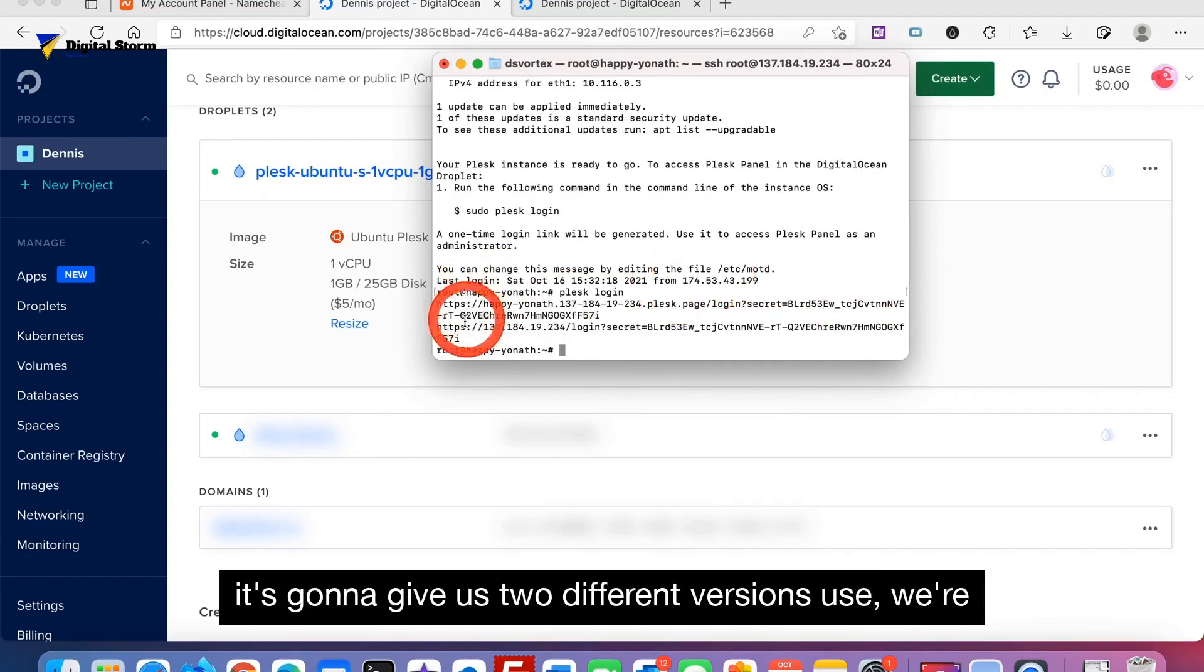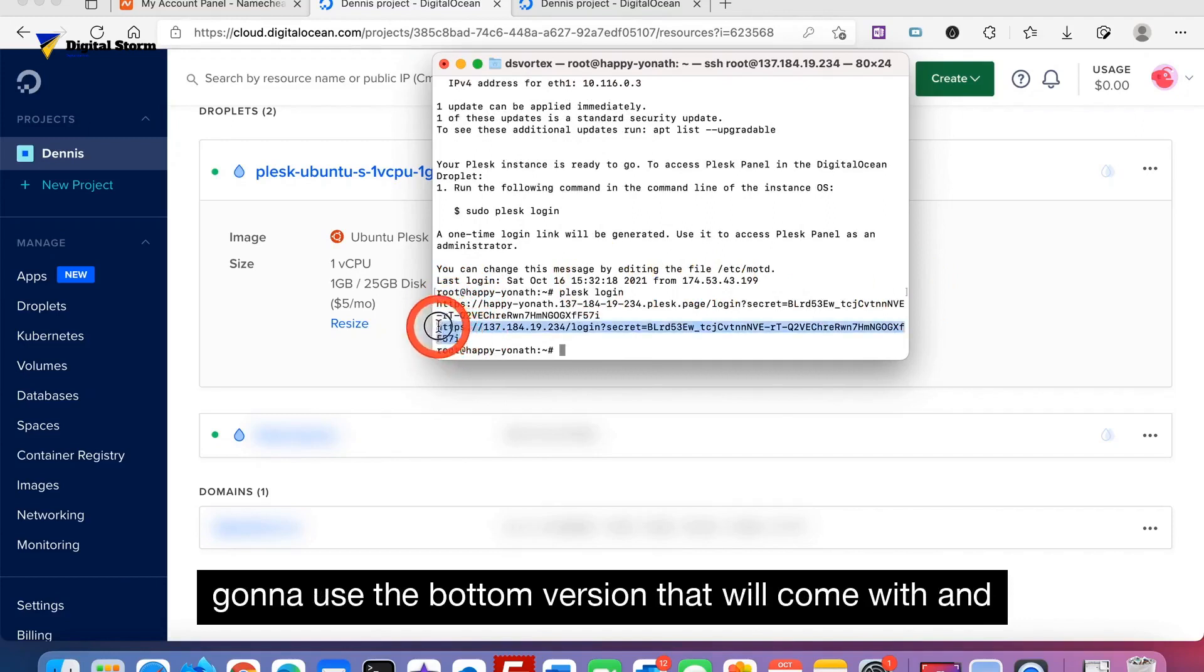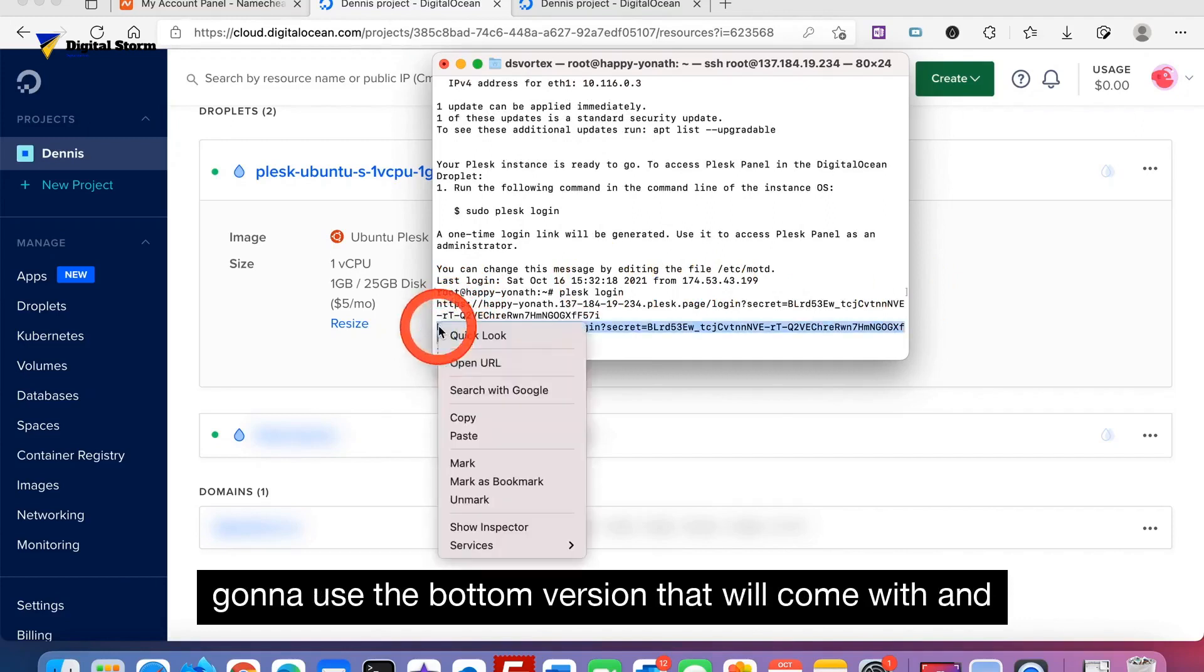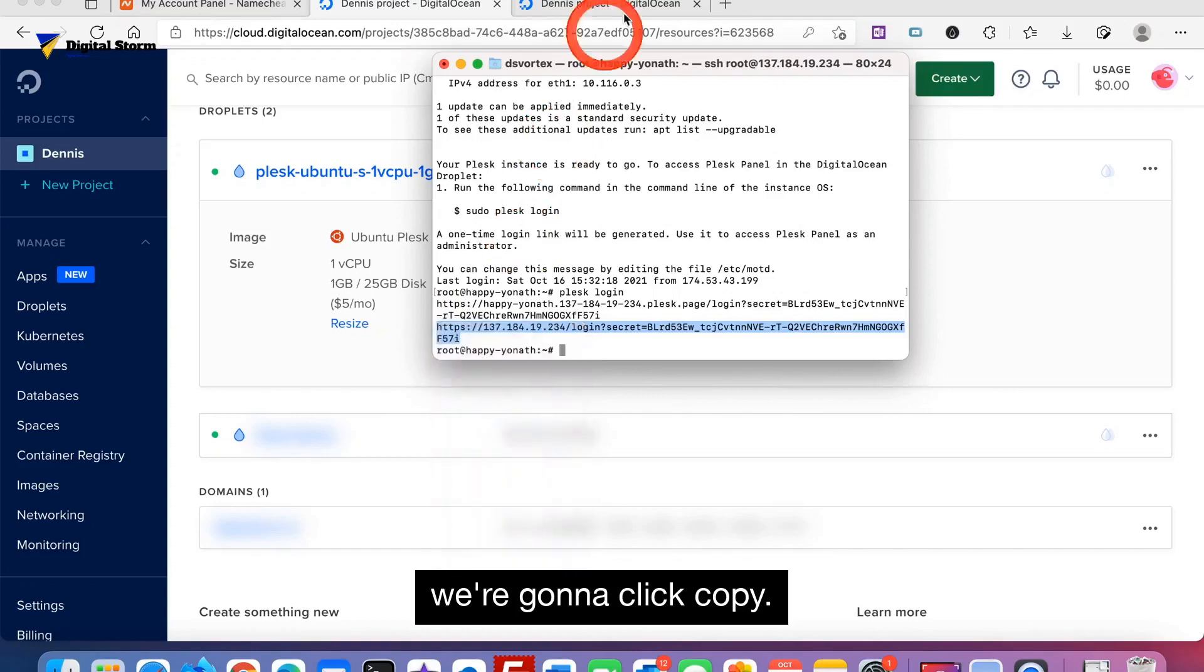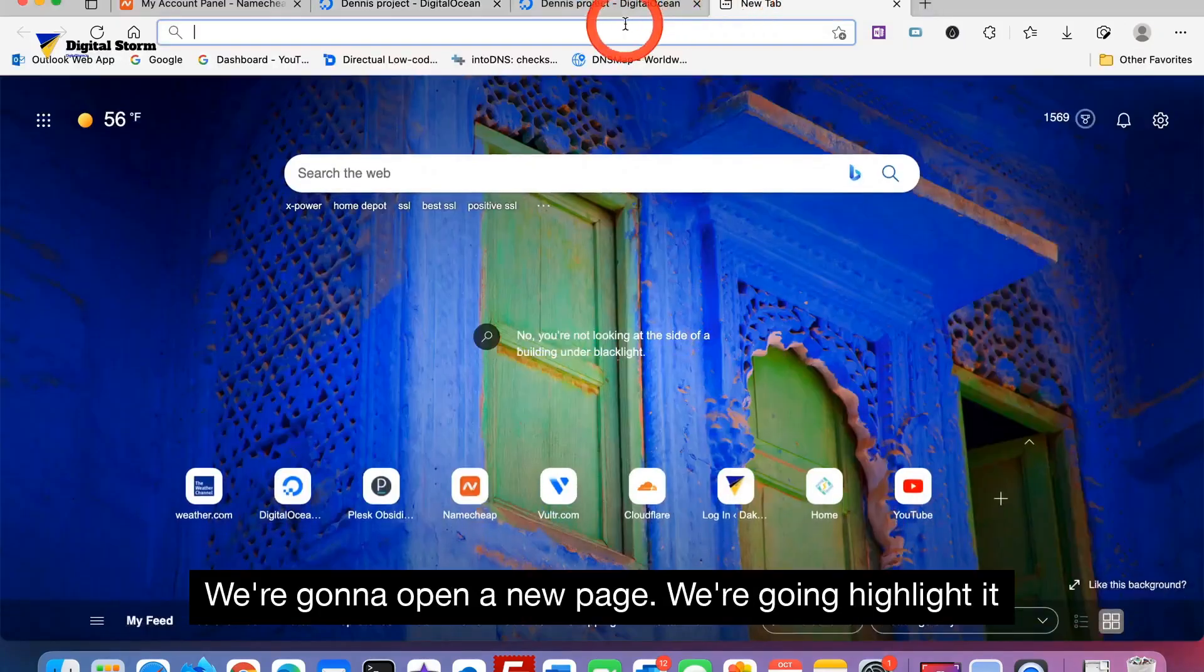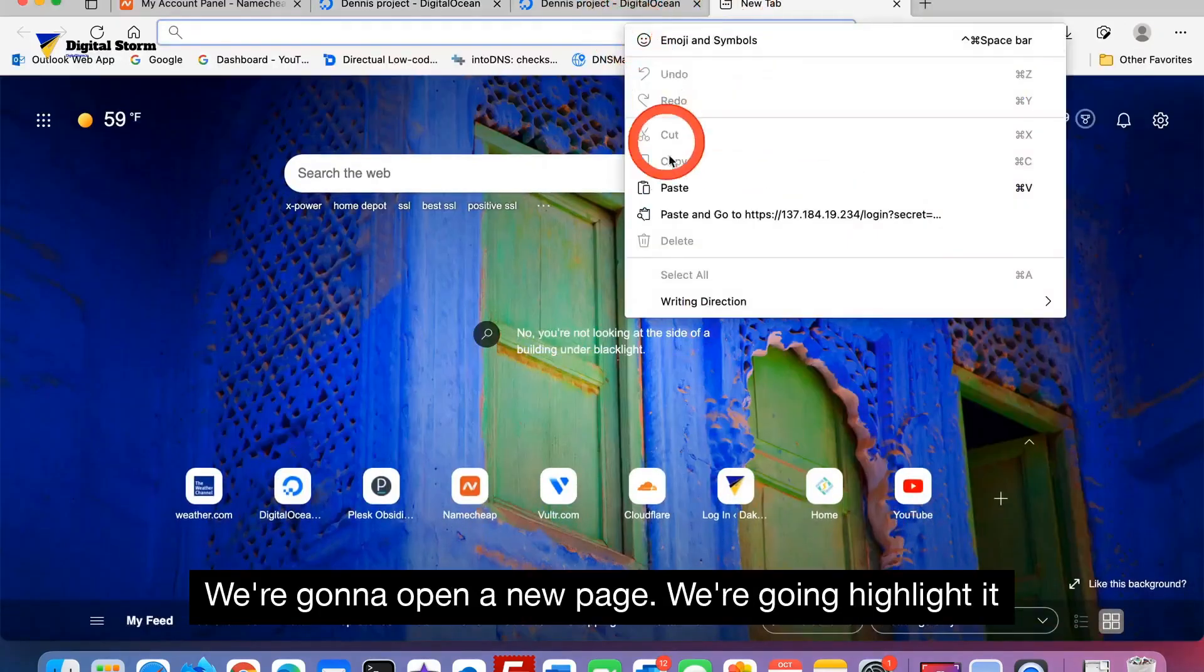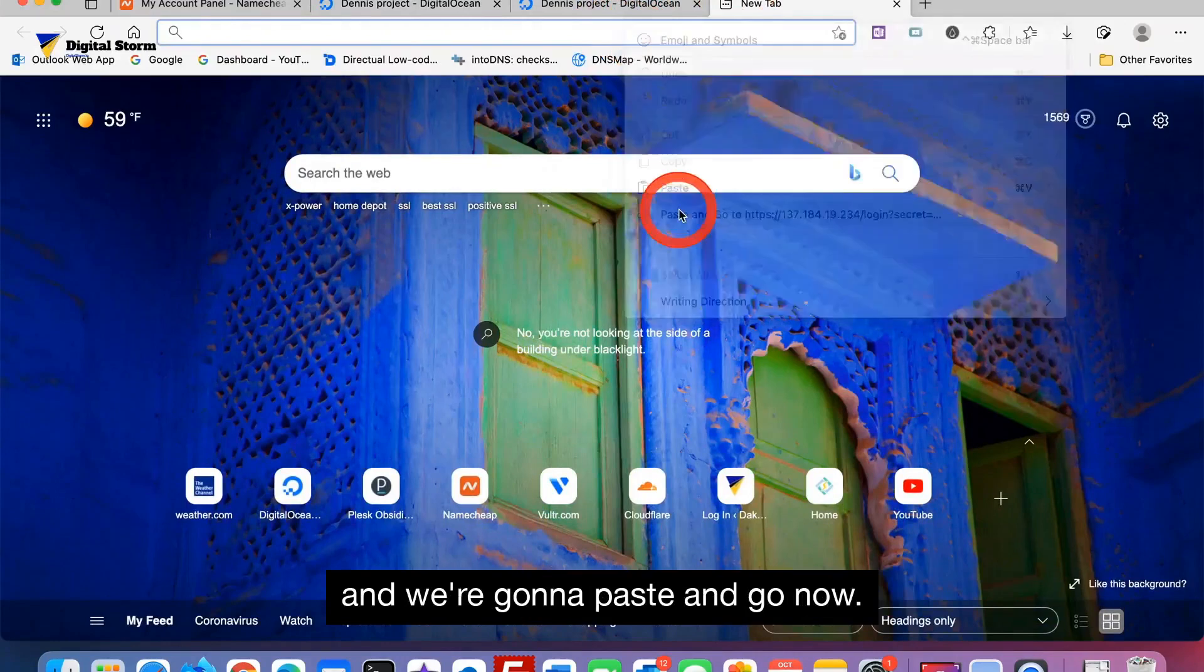As you can tell it's going to give us two different versions to use. We're going to use the bottom version. We're going to click copy. We're going to open a new page, highlight it, and paste and go.